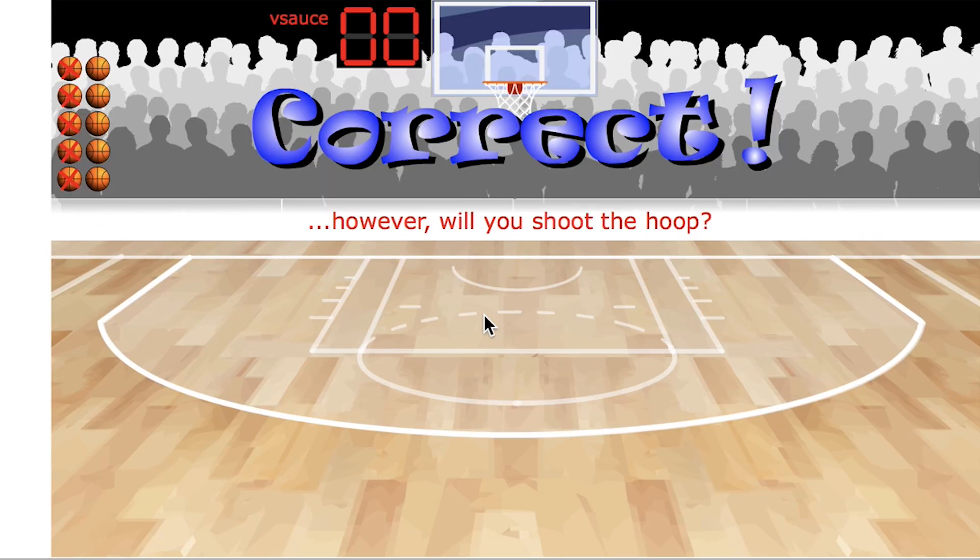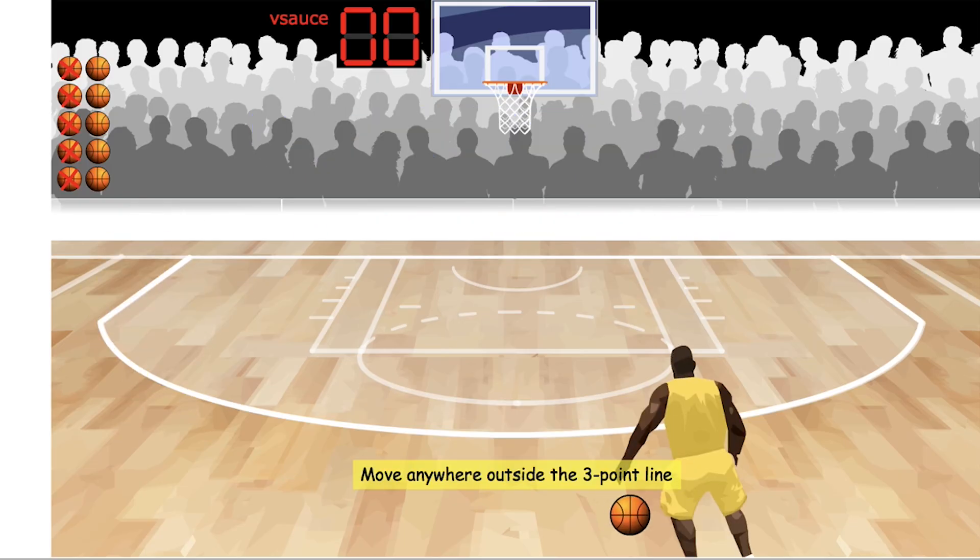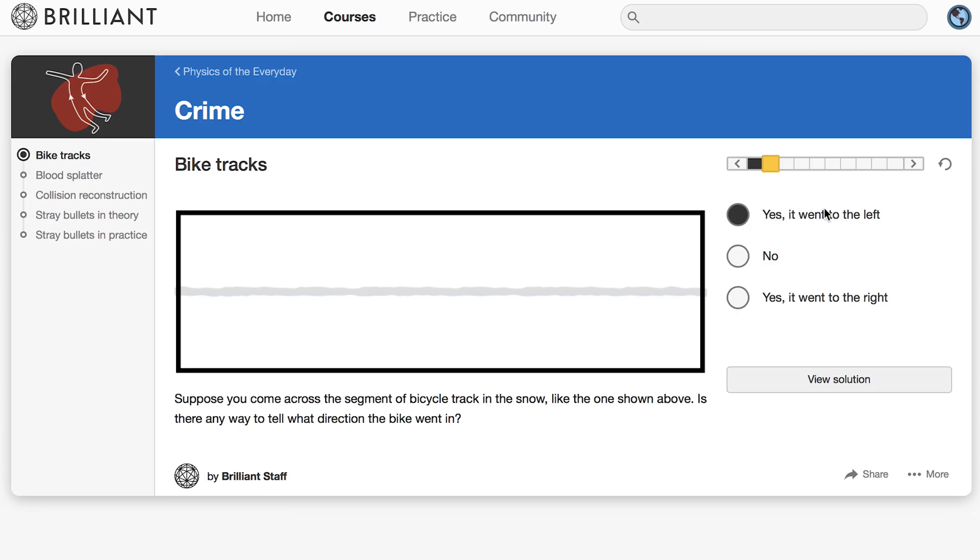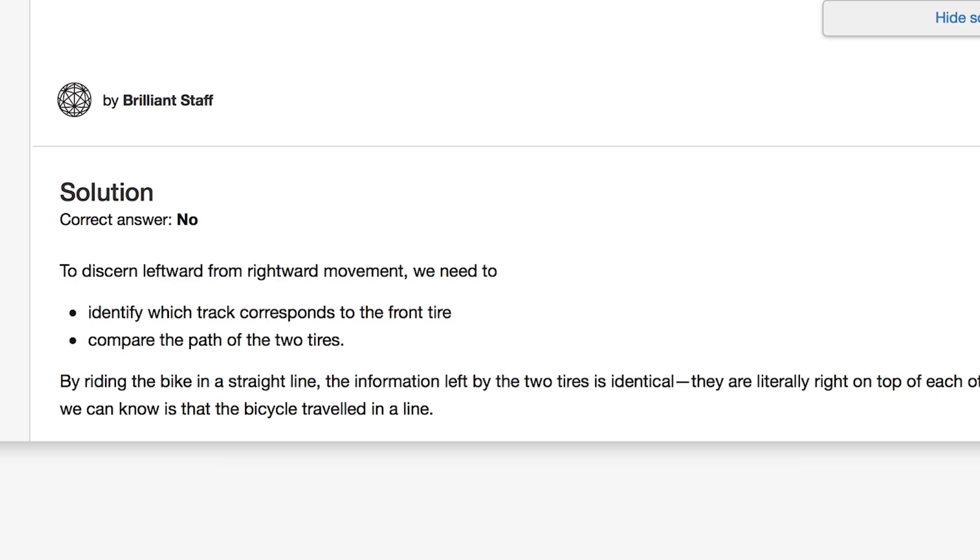Speaking of athletics, answer this question about bike tracks for me. Suppose you come across the segment of bicycle track in the snow like the one shown above. Is there any way to tell what direction the bike went? Yes, it went to the left. No. Yes, it went to the right. And the answer is no.